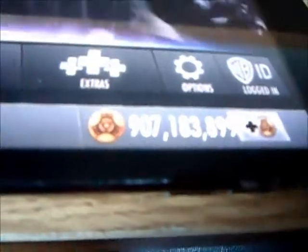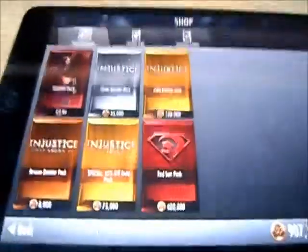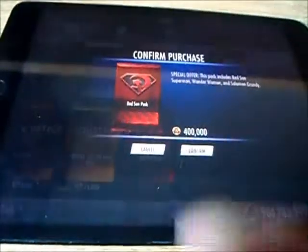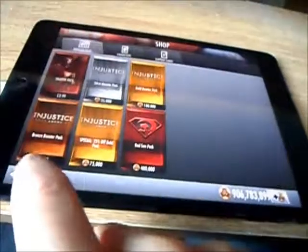900 million. So yeah, I'll prove how it works. There's the Red Sun pack, confirm. Got Wonder Woman, Solomon Grundy, and Superman straight away. So yeah, thanks for watching and subscribe.